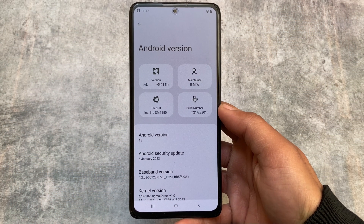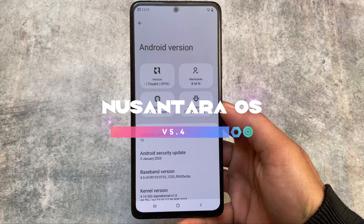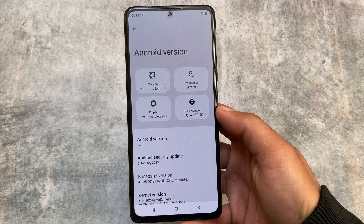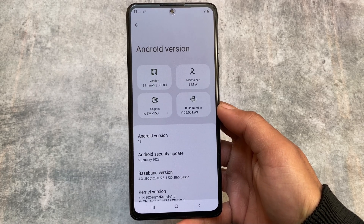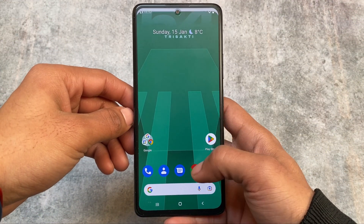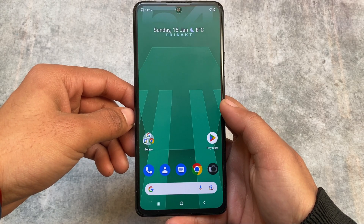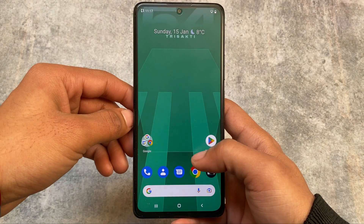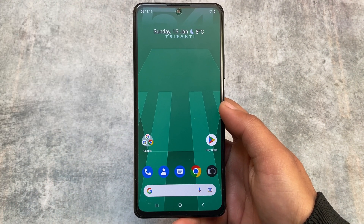The new update of NusantaraOS is here — version 5.4 — which we are talking about in this video, based on Android 13 with the latest January security patch. This ROM includes some new changes and new features. This ROM is also having all the USB features and Pixel features too, whether you're using the vanilla version, Pixel version, or Google Apps version.